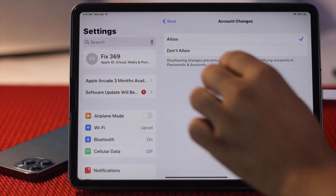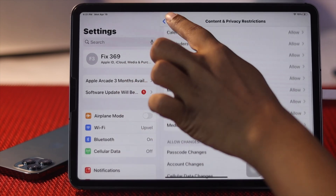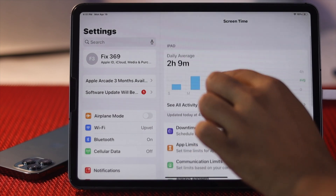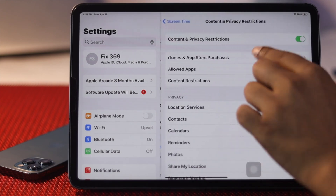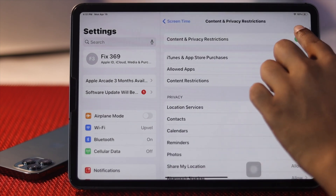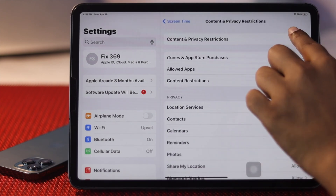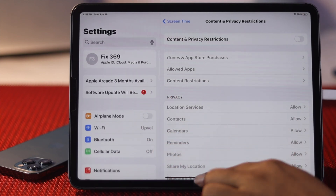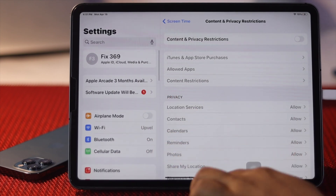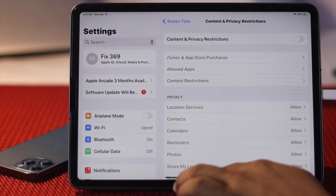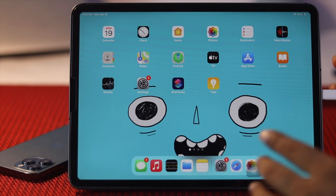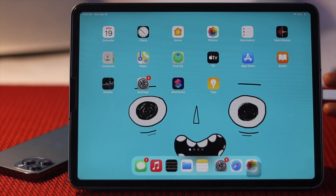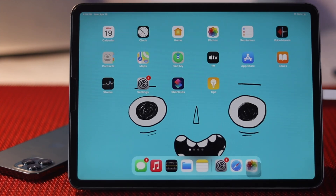Also, for safety purposes, you can simply turn off Content and Privacy Restrictions entirely, and afterward your problem will be fixed as well. This is the same thing you can do on your iPhone to fix that problem if it's happening there too.